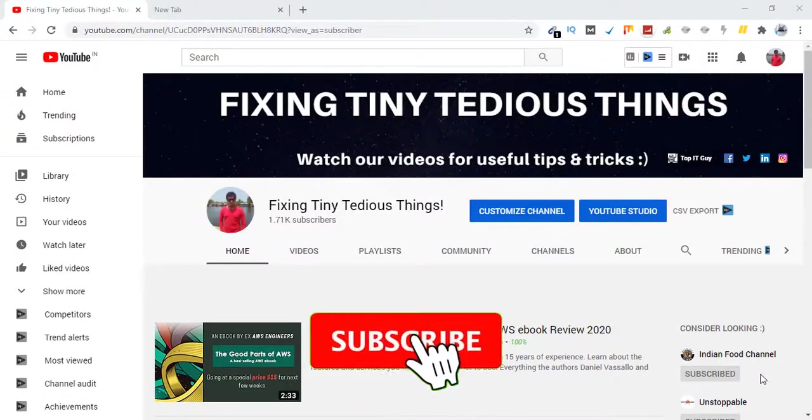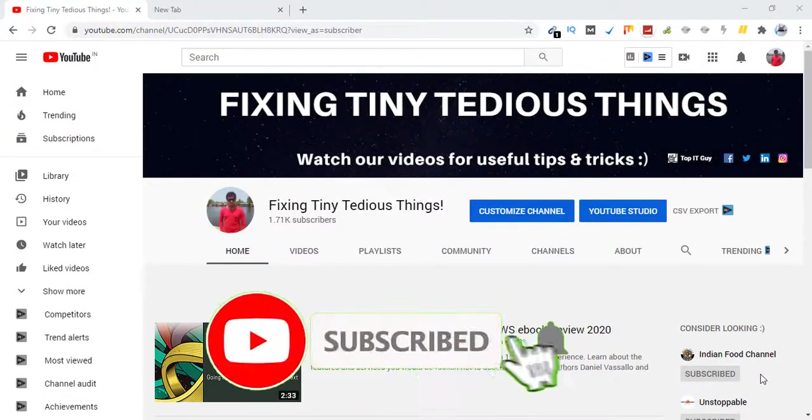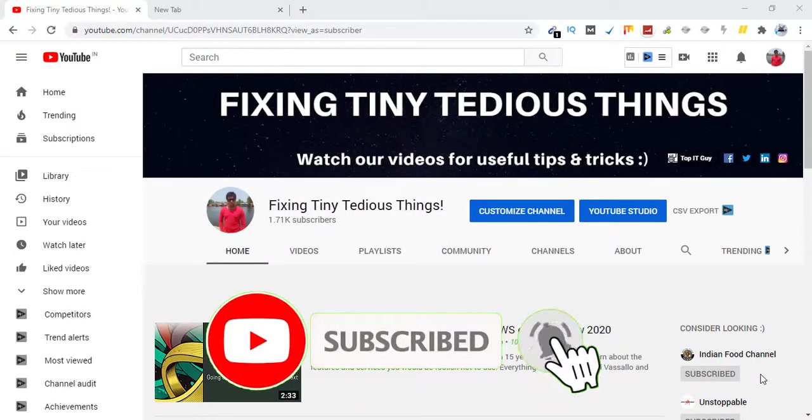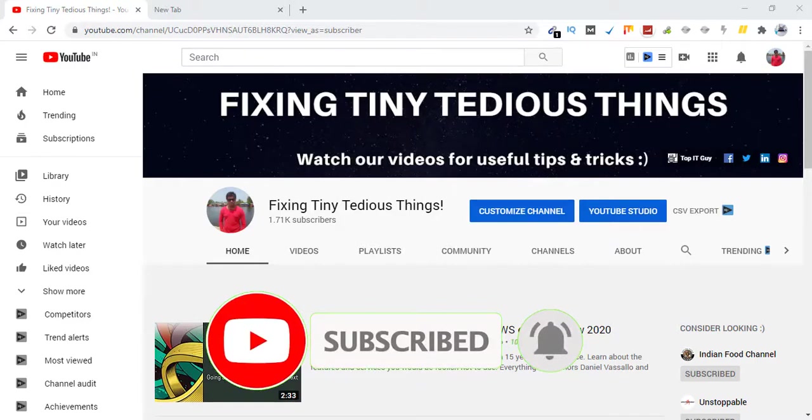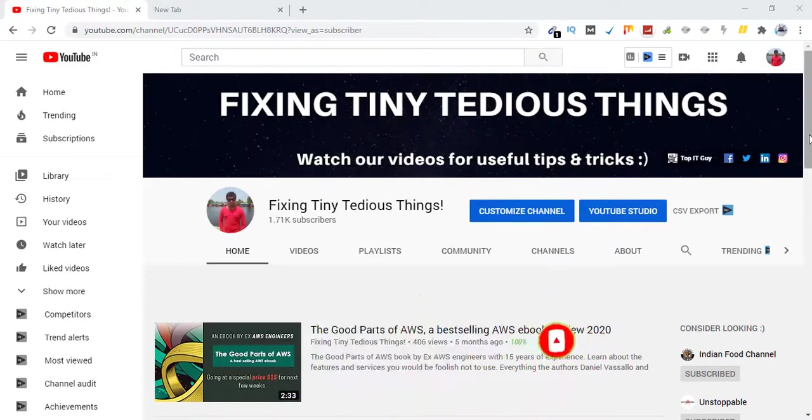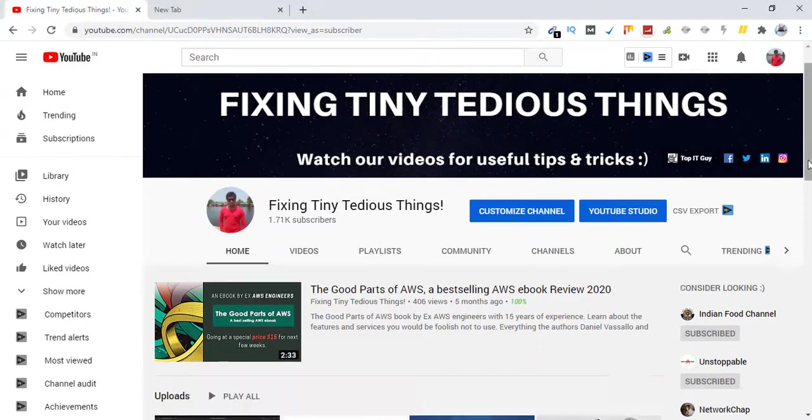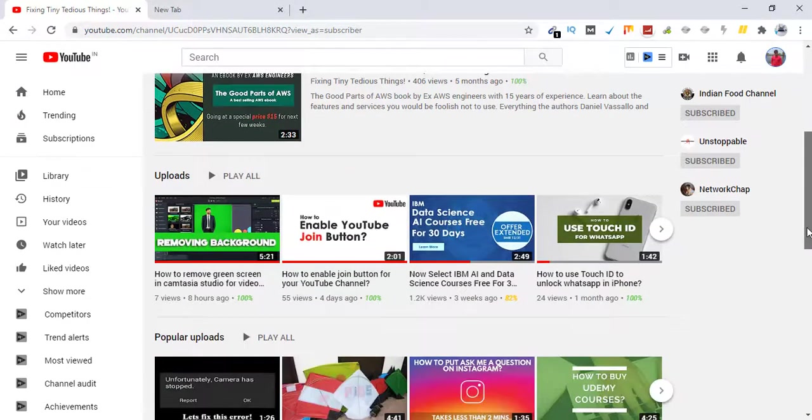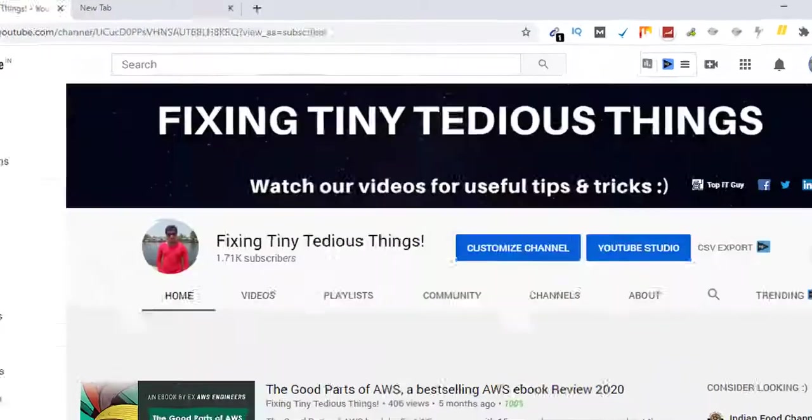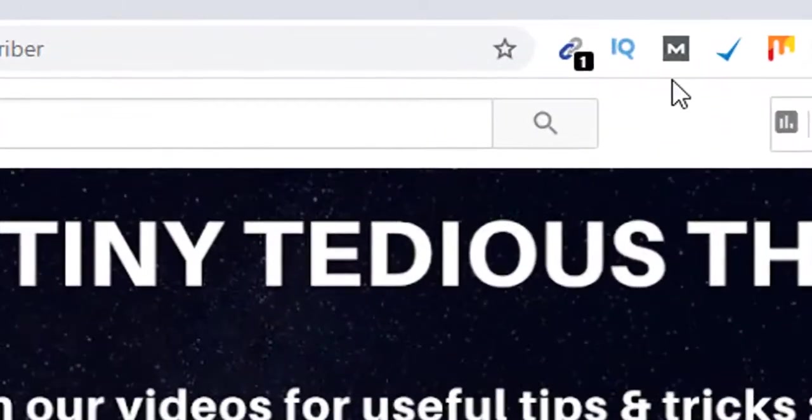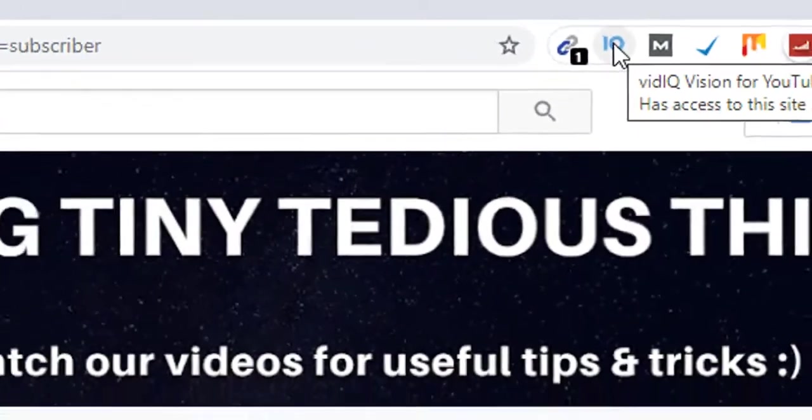Hello everyone and welcome back to Fixing Tiny Tedious Things. In this video I'm going to show you a few tricks to find tags for your YouTube video. So what you have to do is download this extension first. I have already done that, it is called VidIQ Vision for YouTube.